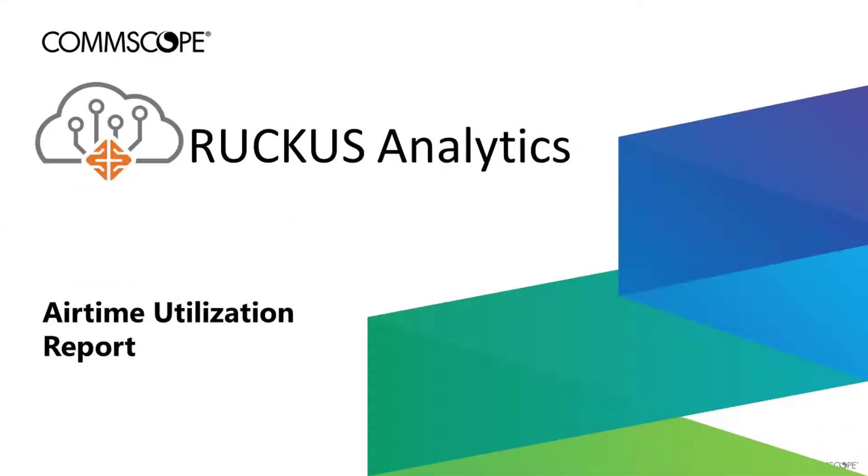Welcome to the demonstration series for the Ruckus Analytics Cloud Service for Network Intelligence and Service Assurance. The videos in this series will describe the various views, services, and capabilities of the Ruckus Analytics platform.